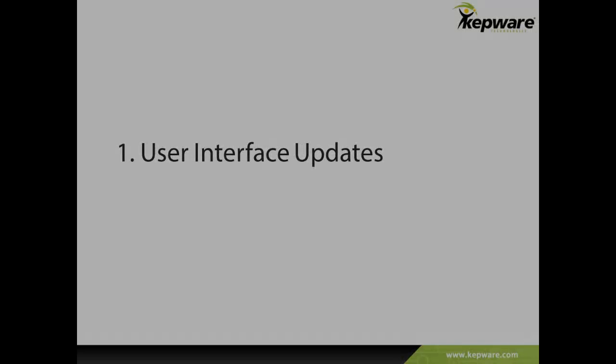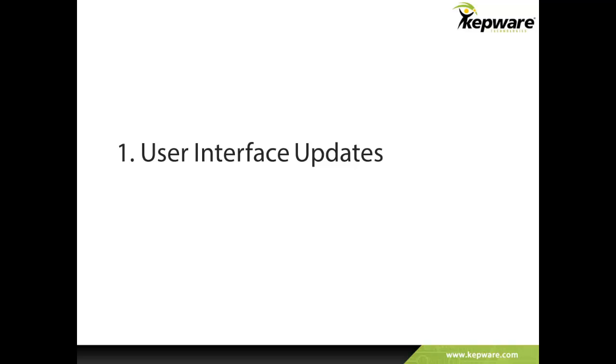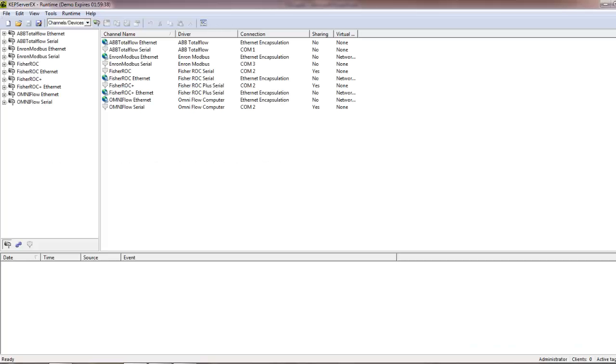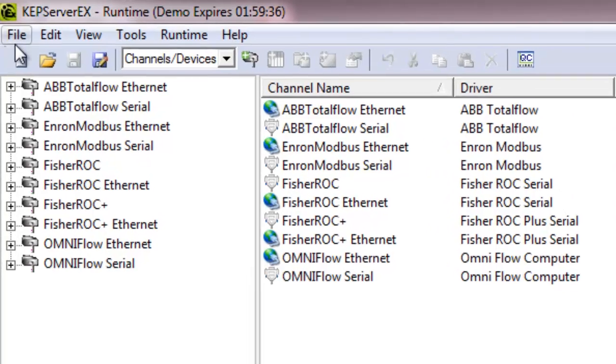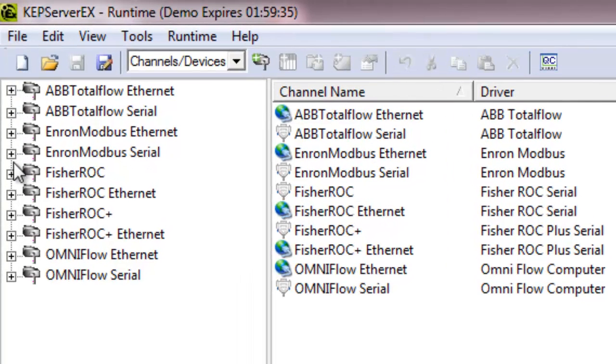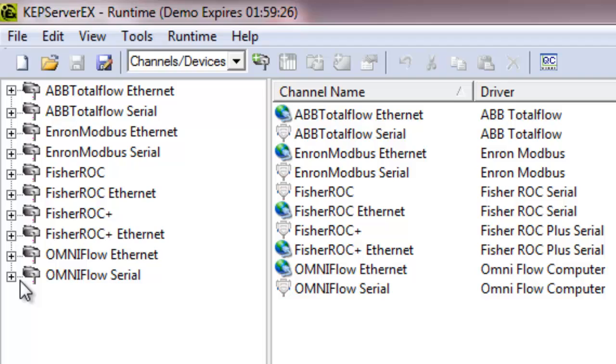First, let's review the UI changes in version 5.10. The standard project view offered in previous versions of KepServer EX shows an alphabetical list of channels in the project tree. Two new project views have been added to give the user extra organizational power.